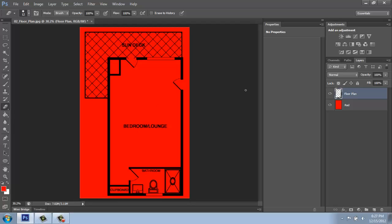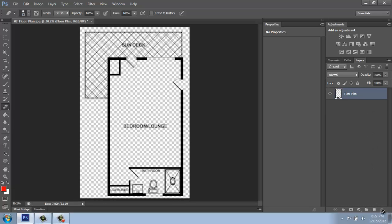Once you decide that this is looking pretty good and you're happy with it, we can go in and just throw away that dummy color layer. We don't actually need that.